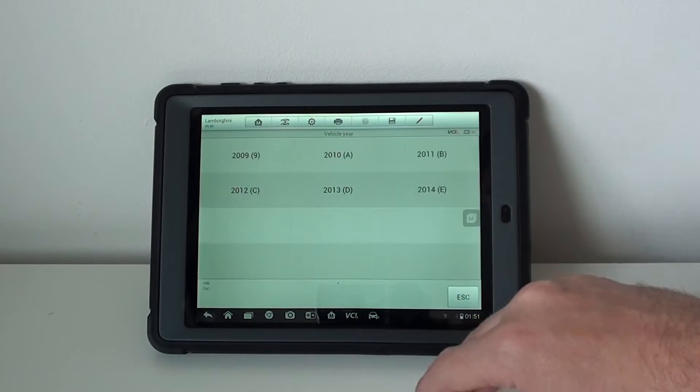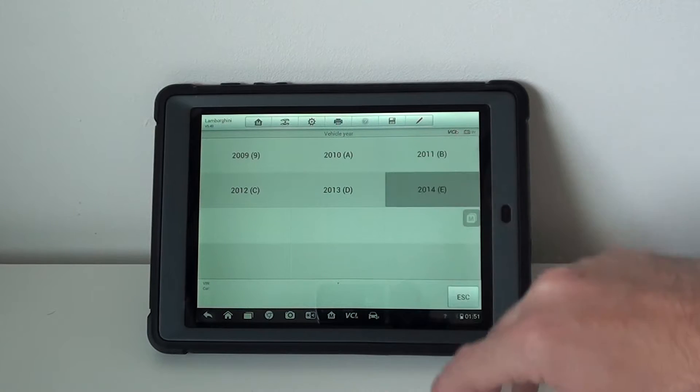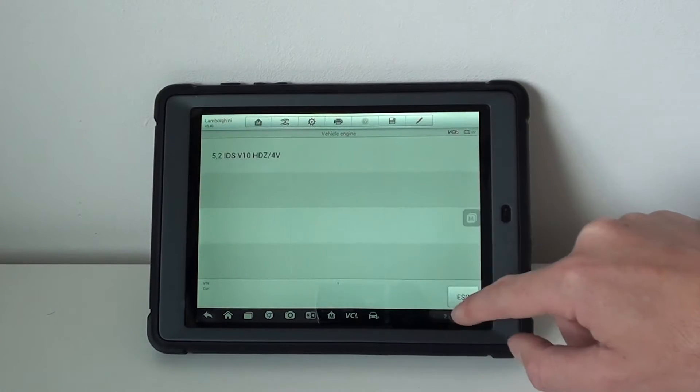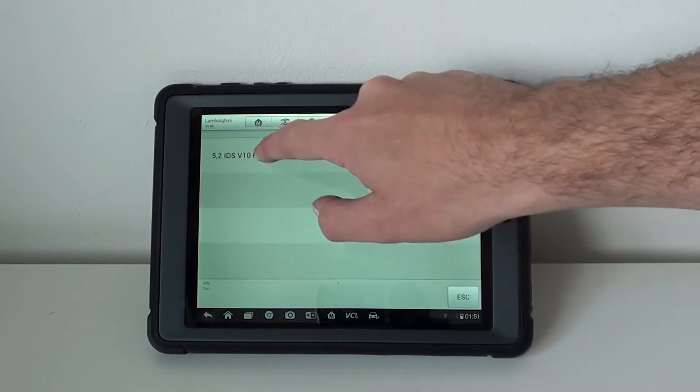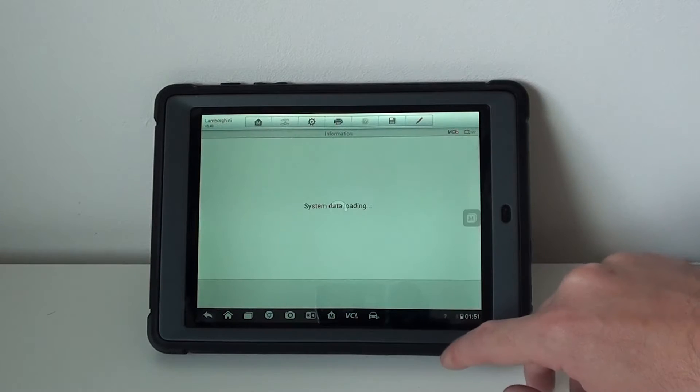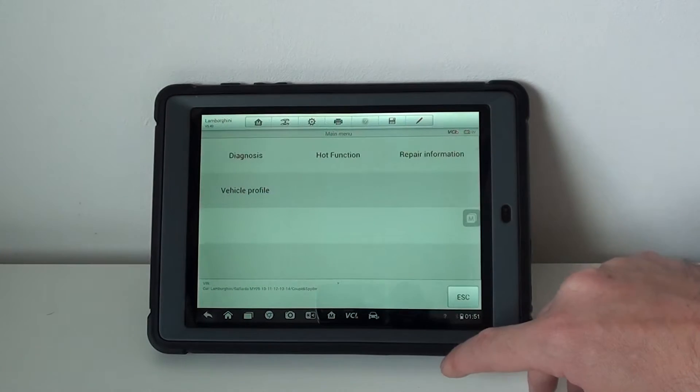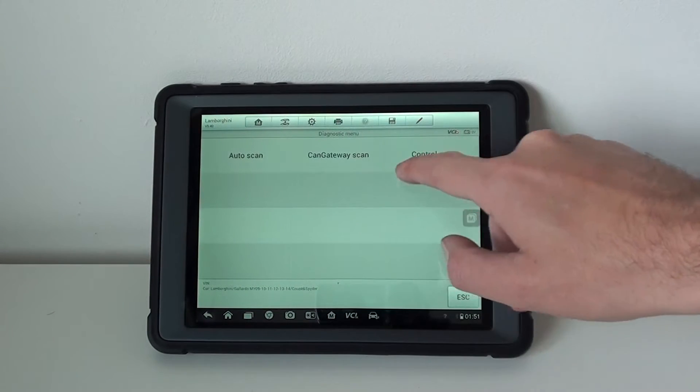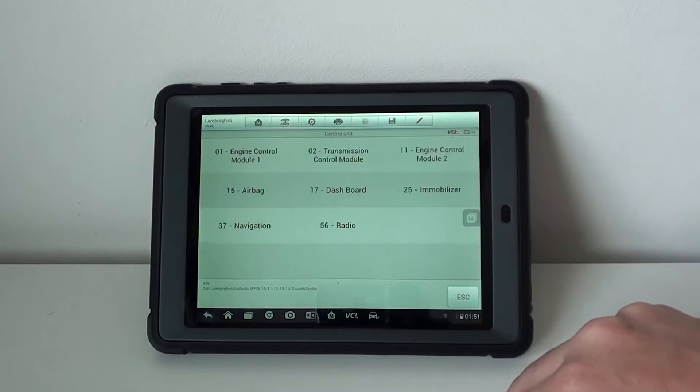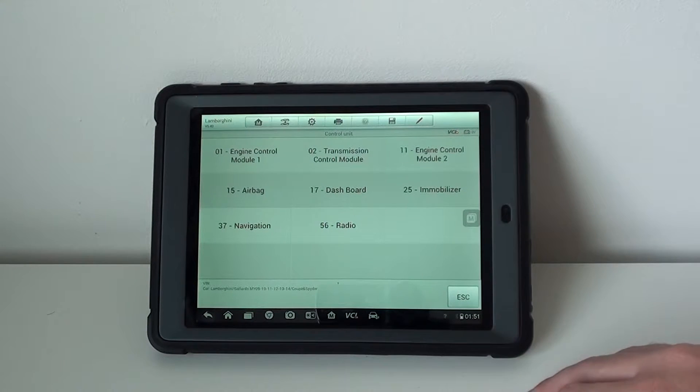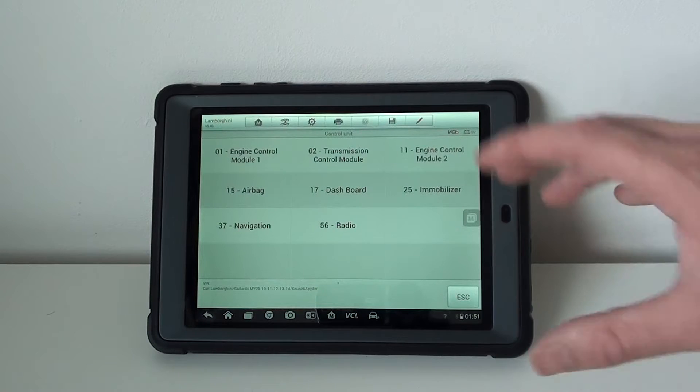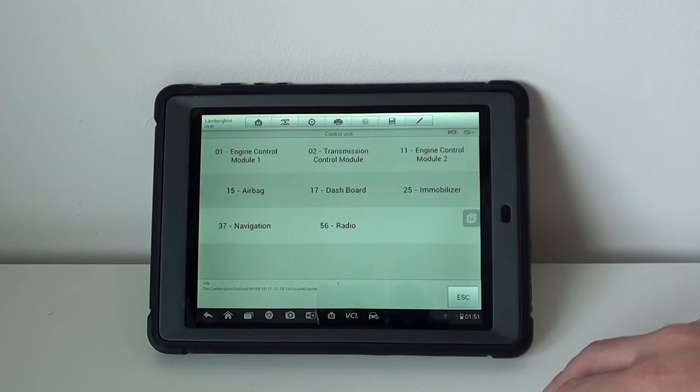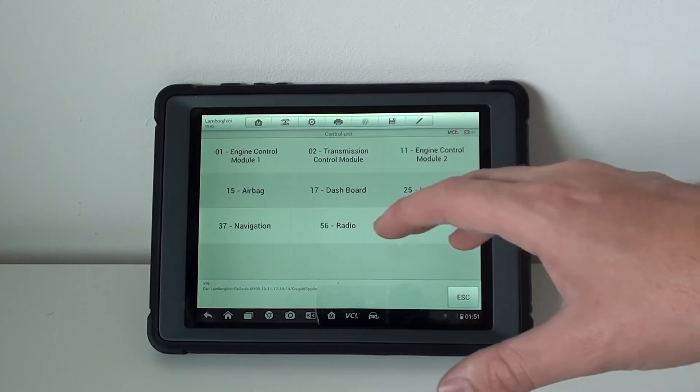So we'll go Gallardo, we'll go 2014. It's the same system coverage no matter what model year you choose.